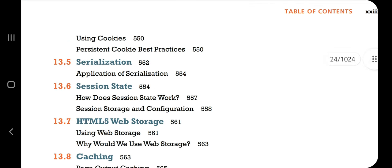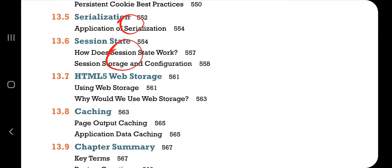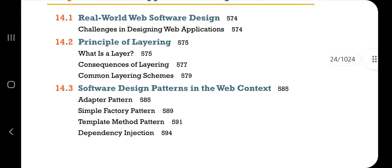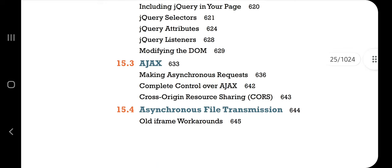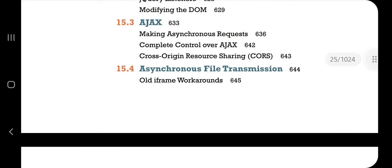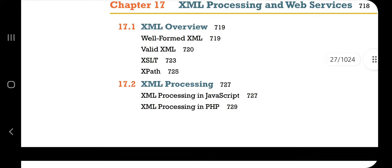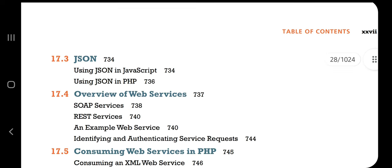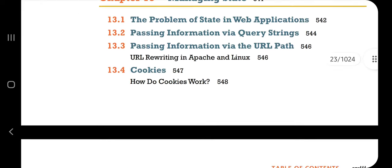Among the 18 topics, eight are the most important. In Chapter 13: cookies, serialization, session state, and caching — that's four. In Chapter 15: jQuery selectors and Ajax — that's five and six. In Chapter 17: XML processing and JSON — seven and eight. These are the important topics, so let's get started with Chapter 13: Managing State.